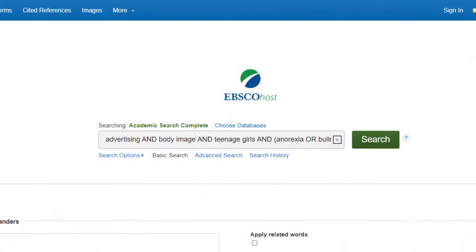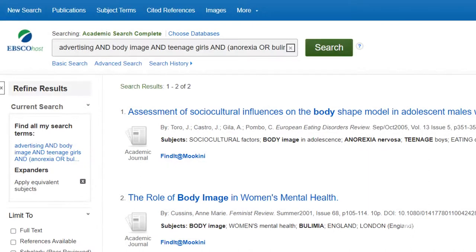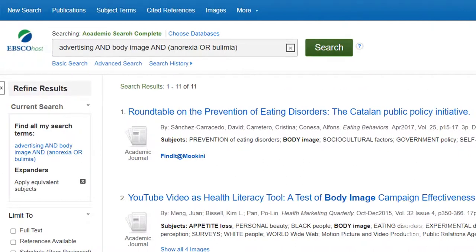You can combine your string of AND keywords and OR keywords into one search string, like this: advertising AND body image AND teenage girls AND anorexia OR bulimia. Just remember, if you don't get enough results, you'll want to remove an AND word. Frustrating as it might sometimes be, academic research is really a trial and error process — try something and see what you get, adjust it a little, and try again.